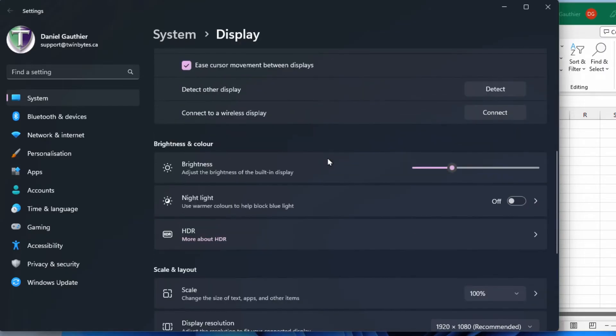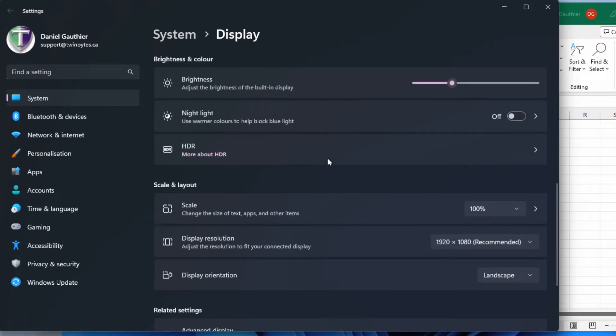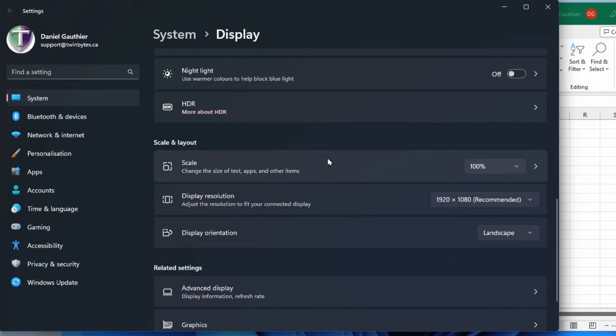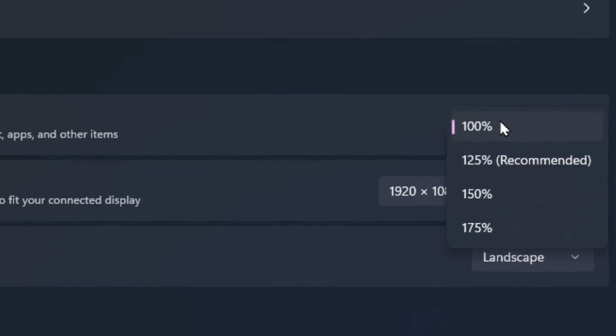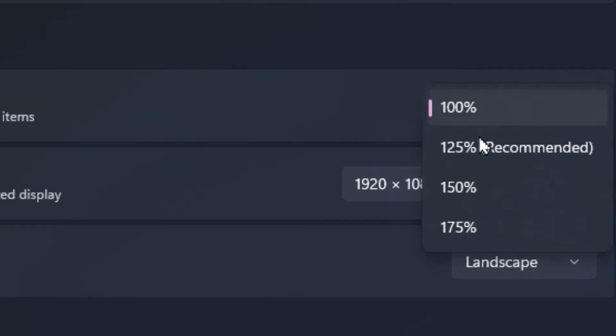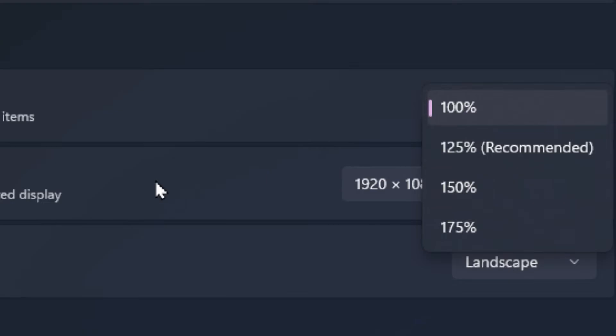If you scroll down a bit, you're gonna see a few options here for scale and layout. The scale is going to be your zoom level if you want to go from 100% to some other percentage that is compatible with your display. So you'll only have a certain amount of options depending on your screen and your graphics card capabilities.